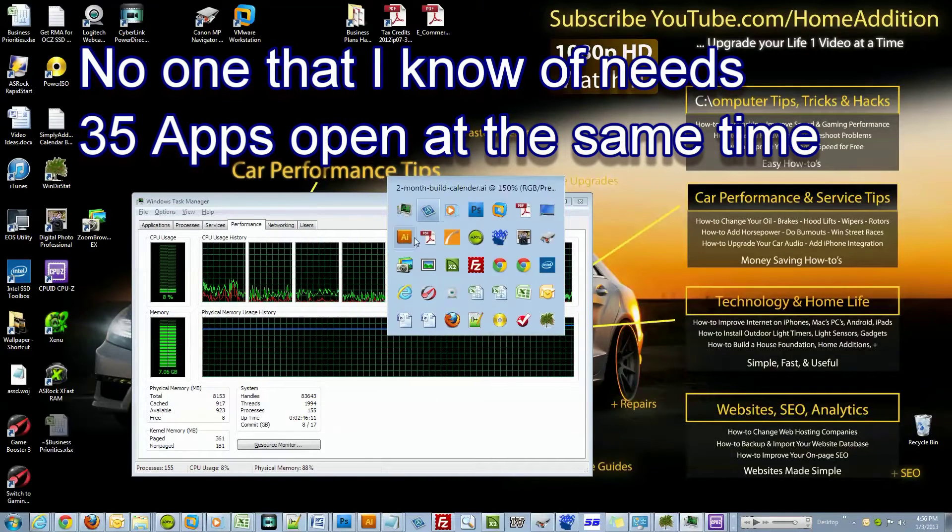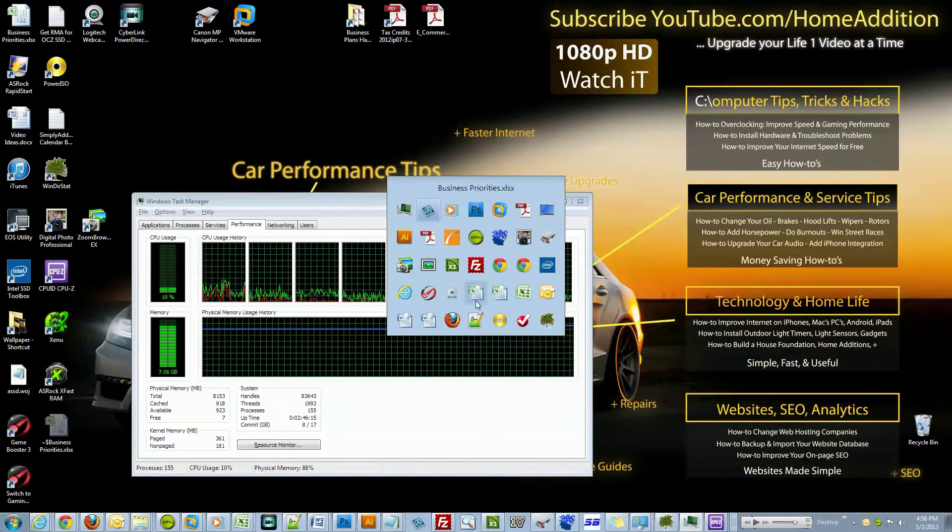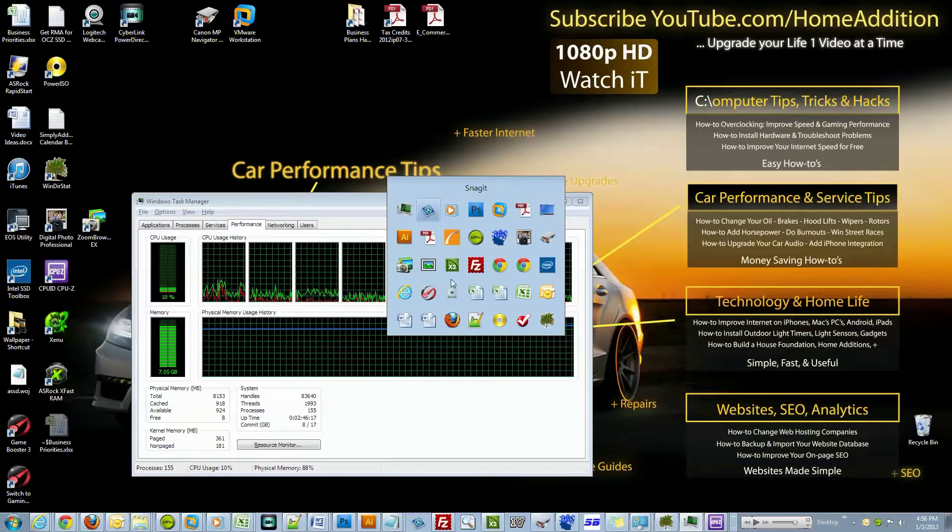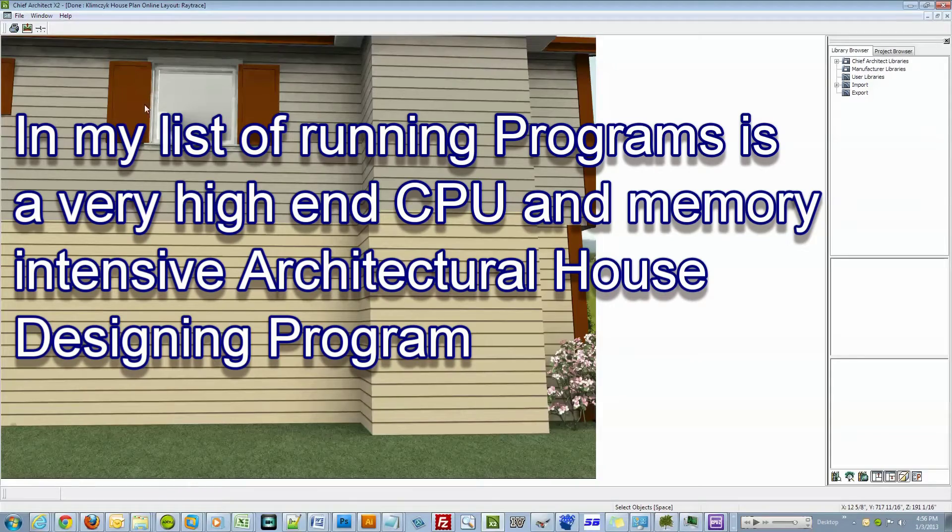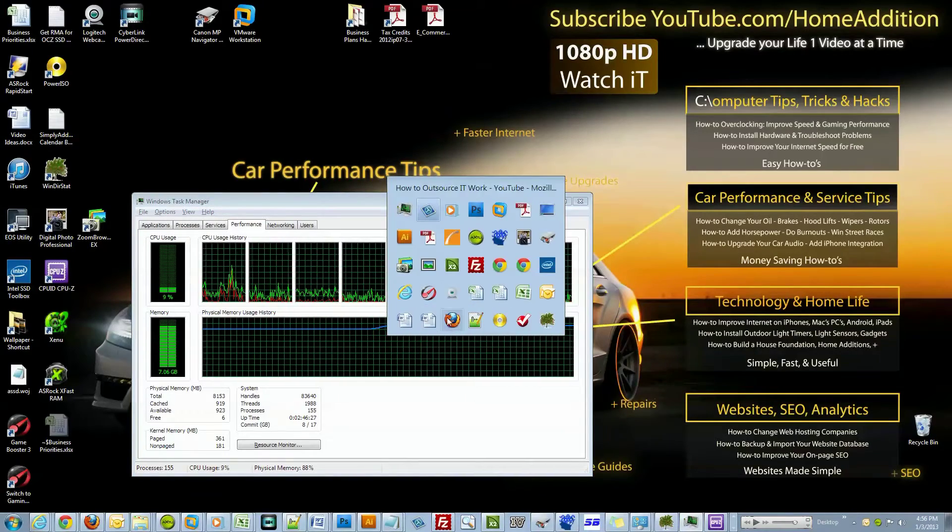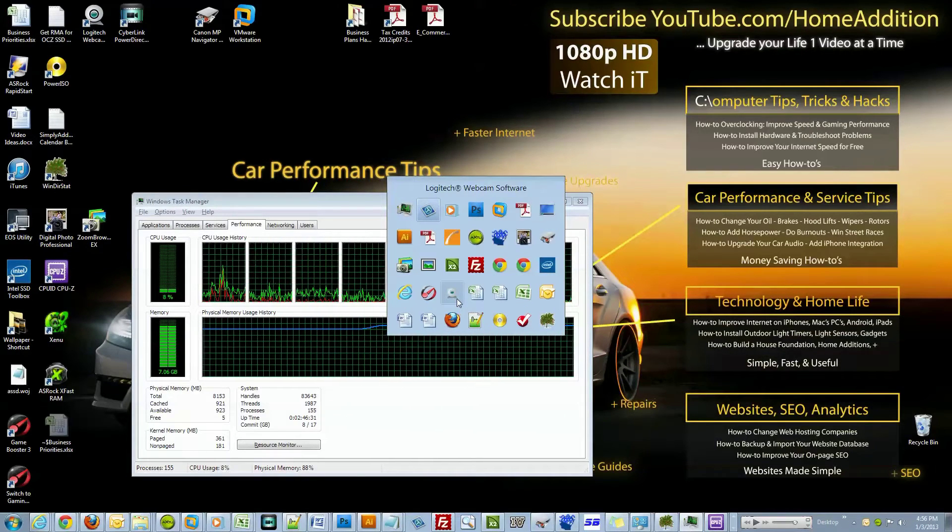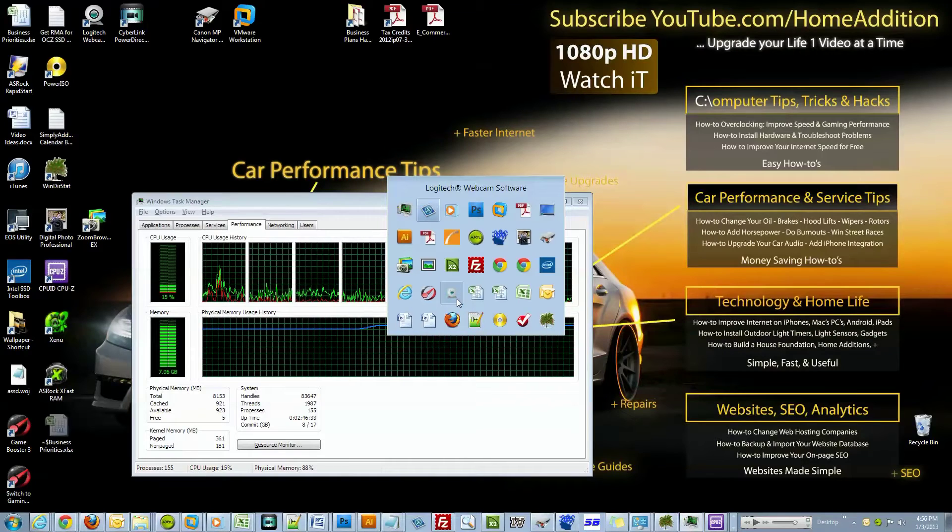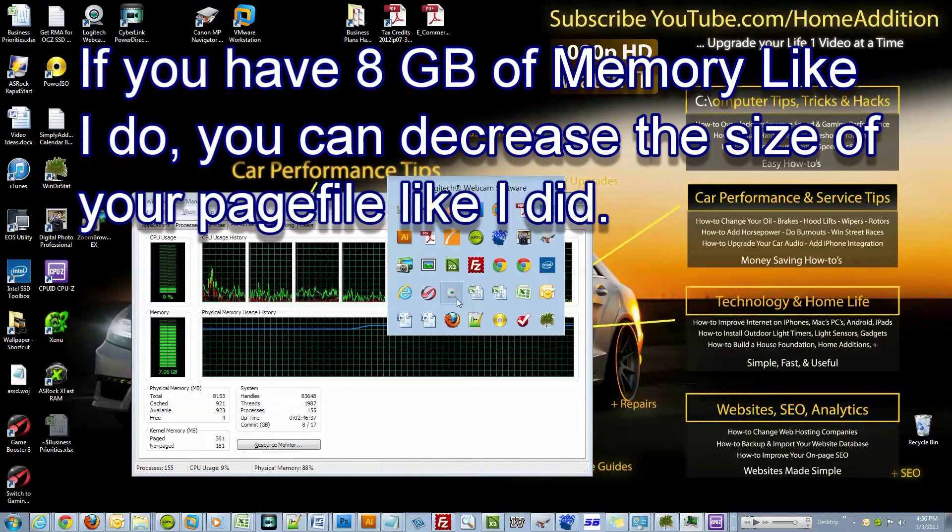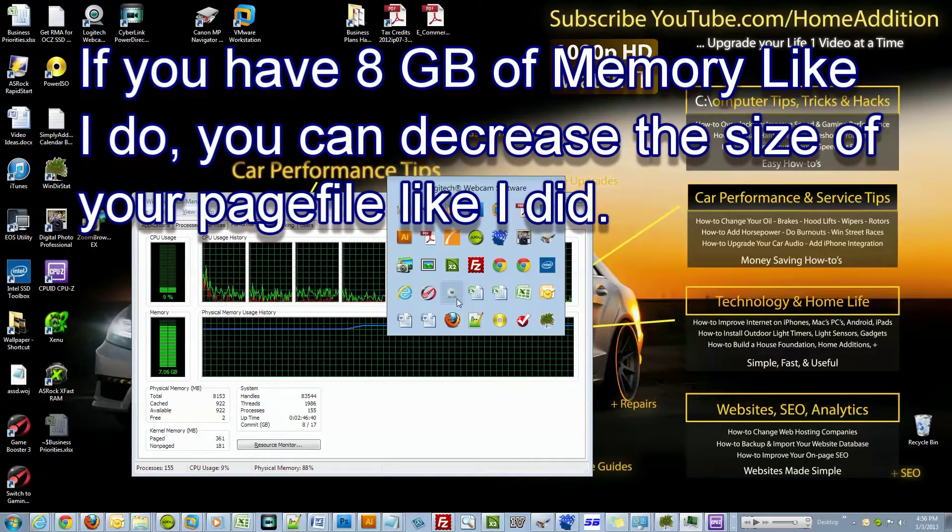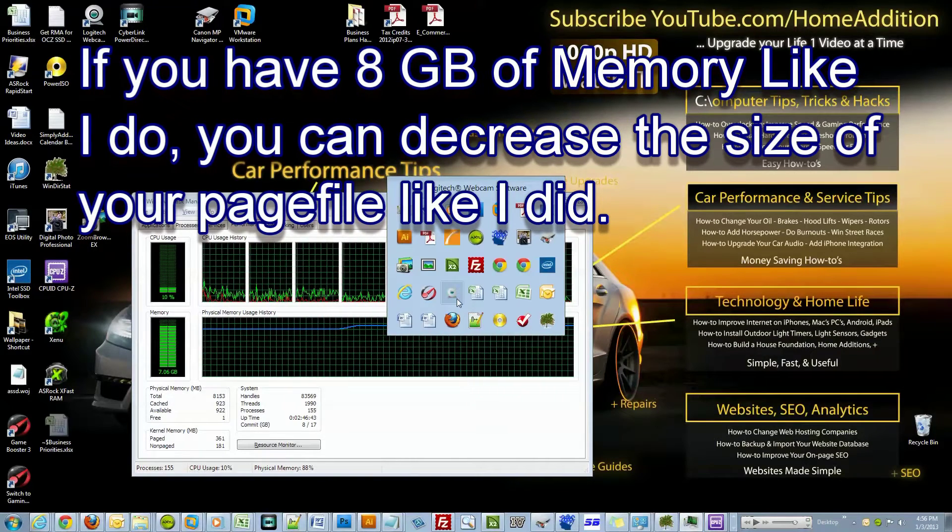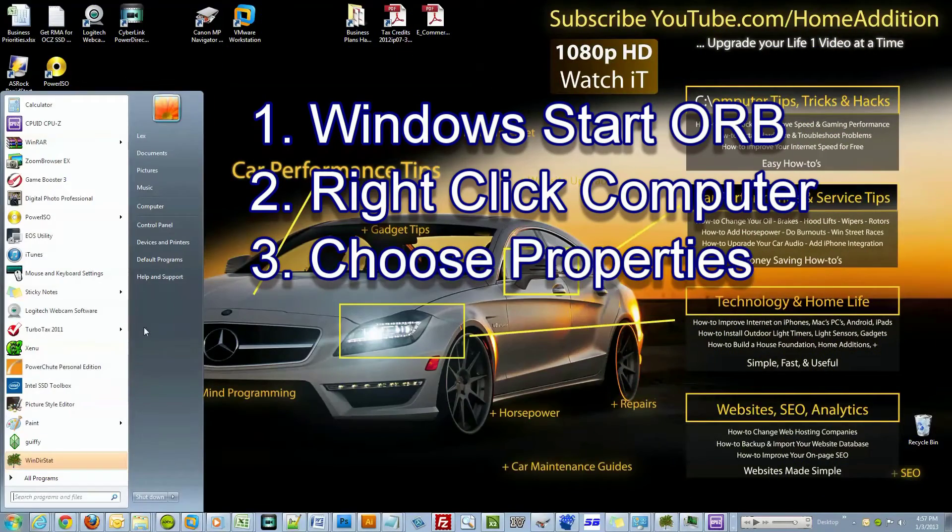Here is an architectural program where you could ray trace houses. This is an extreme scenario - I have 35 programs open just to show you that most people will never open up 35 programs at the same time and will never really take full advantage of all that memory they have installed, which is a good thing. It really means that you don't have to have a huge page file.